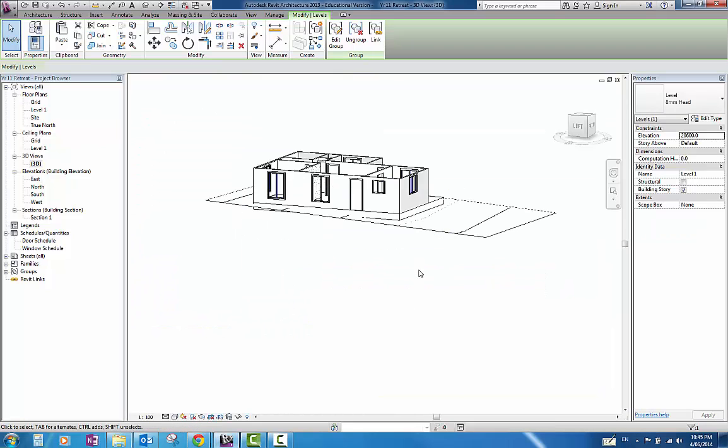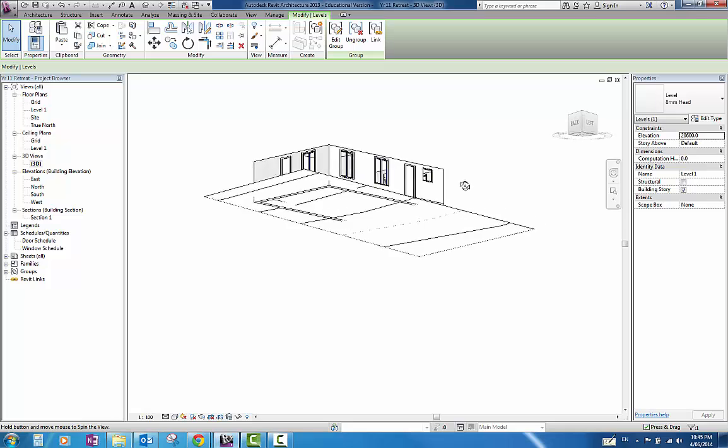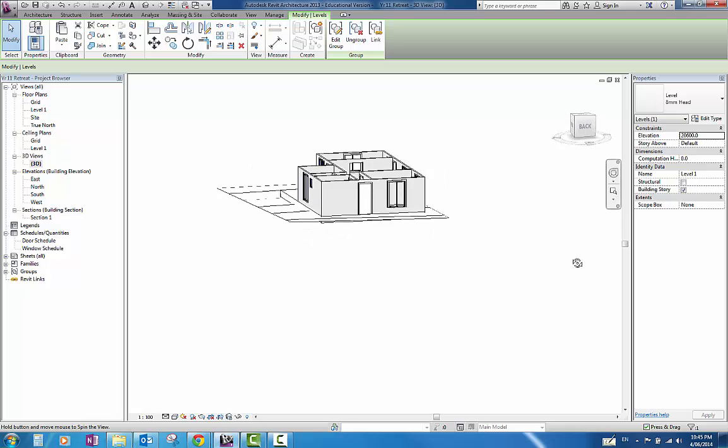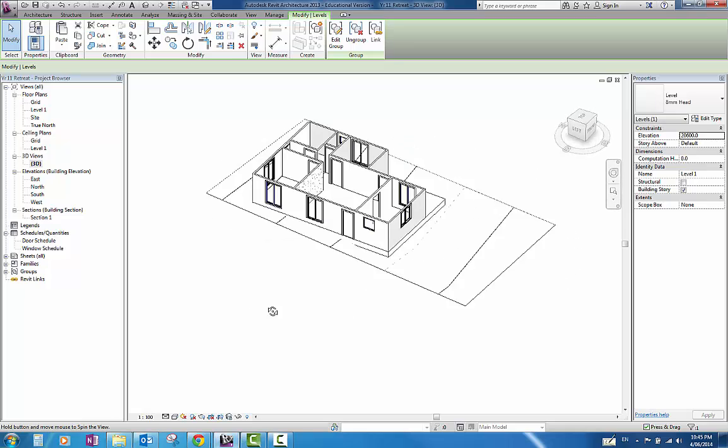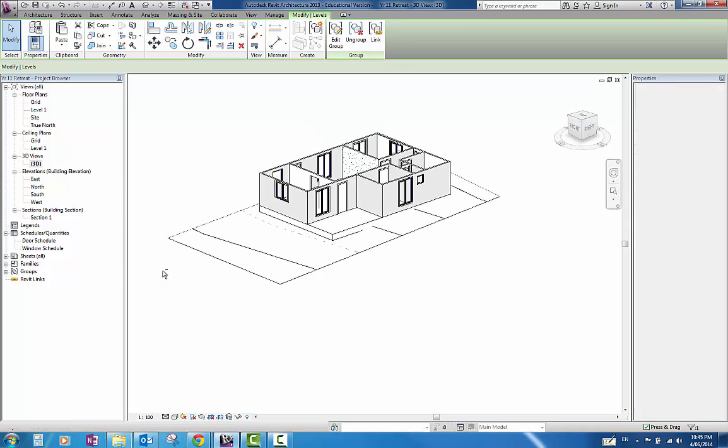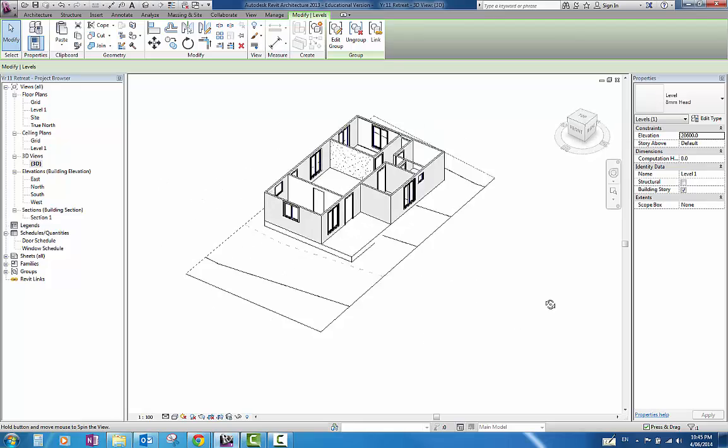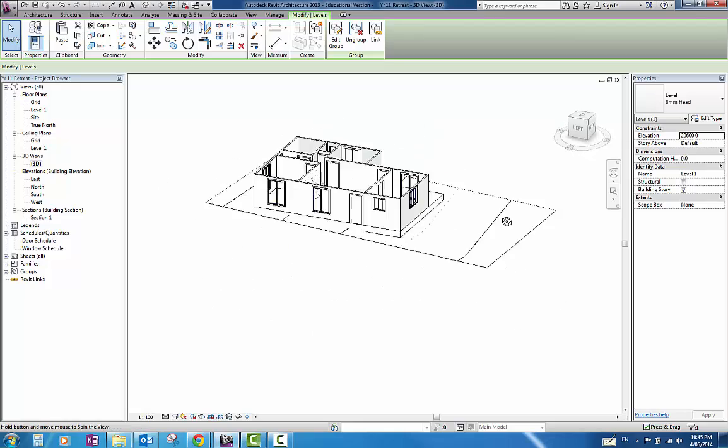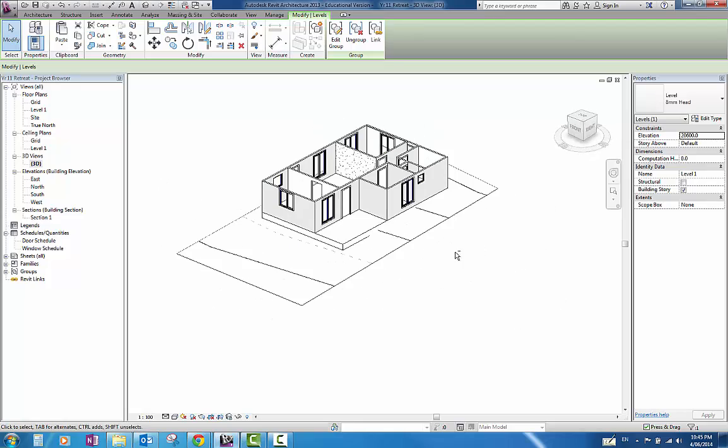Spin it around. Manipulate. Make sure it is all good. I am happy enough with that for a simple demonstration purpose.